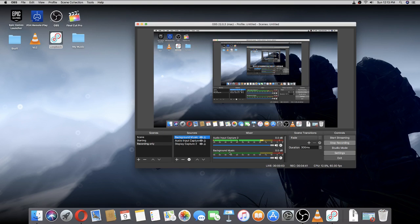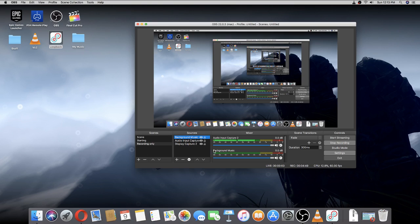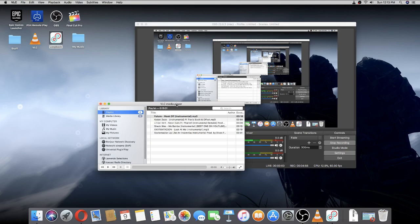Once you have that, it should say audio input capture two or one or something, or if you named it, it should be the name. So to test it, let's play something.